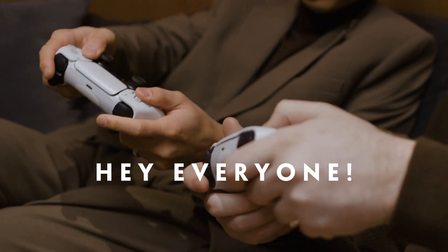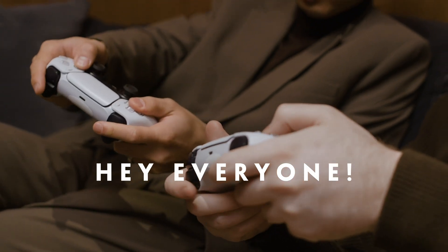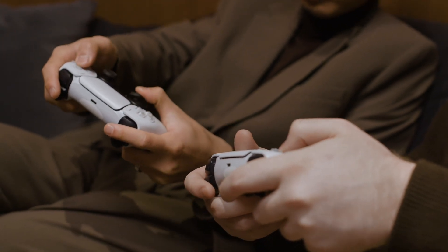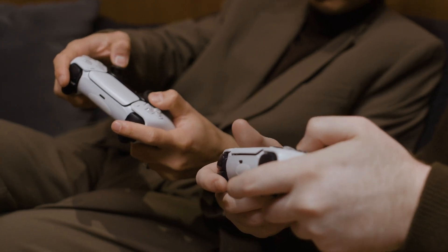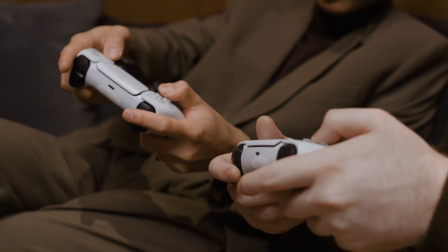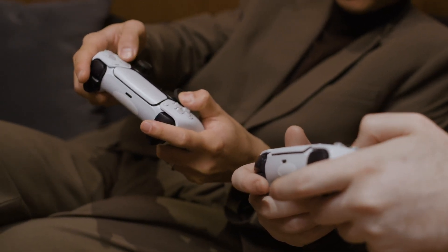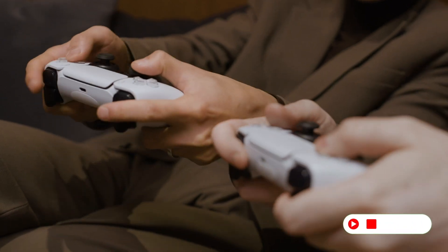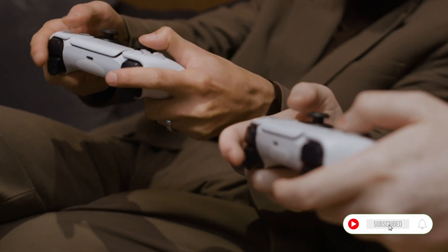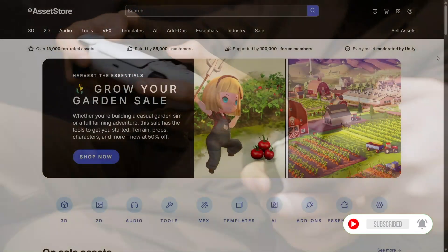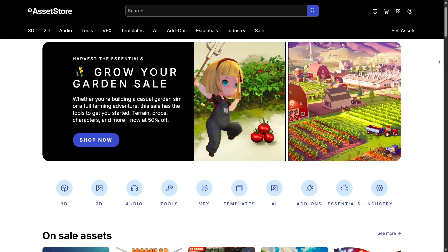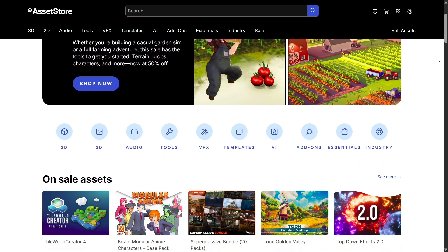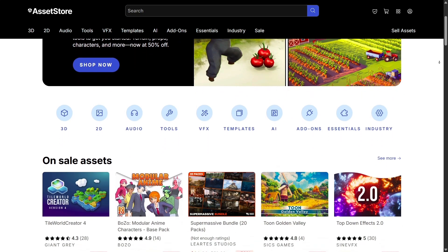Hey everyone, great to have you here. Today let's explore the Unity Asset Store, one of the most powerful platforms that helps game developers speed up production, improve visuals, and add professional features without starting from scratch. Whether you're a solo creator or a big studio, this store can save you time, money, and a lot of frustration.